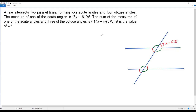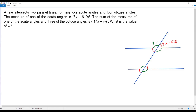We have the measure of one of the acute angles, that is 7x minus 610 — let me mark this one. We don't have the measure of one of the obtuse angles, so let me assume the measure of one of the obtuse angles is y degrees. I'll mark just y over here. This is the measure of one of the acute angles, and we assume one of the obtuse angles is y.